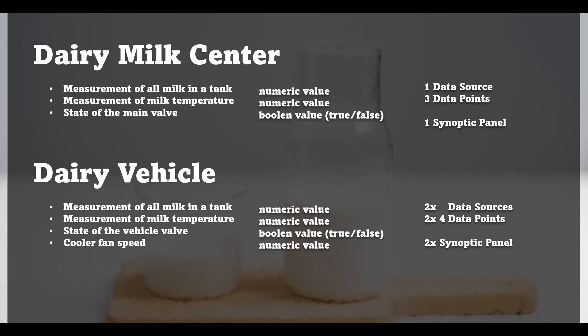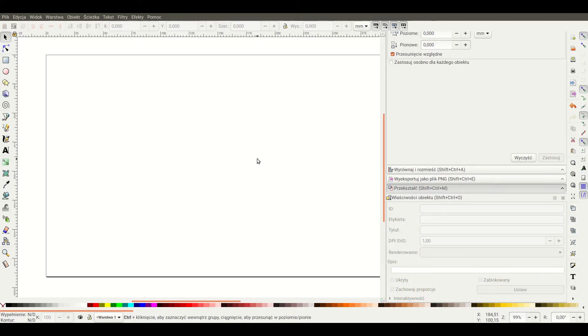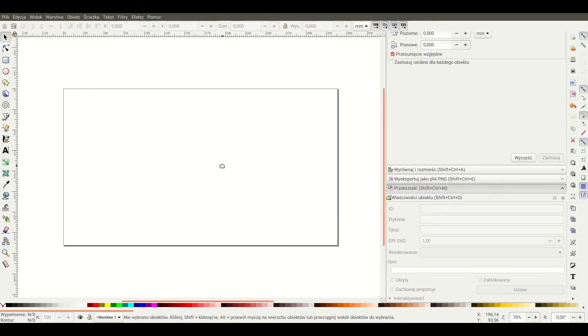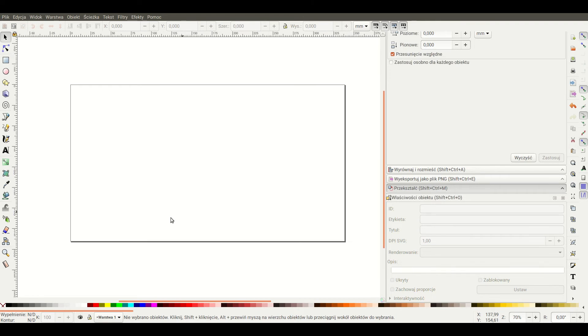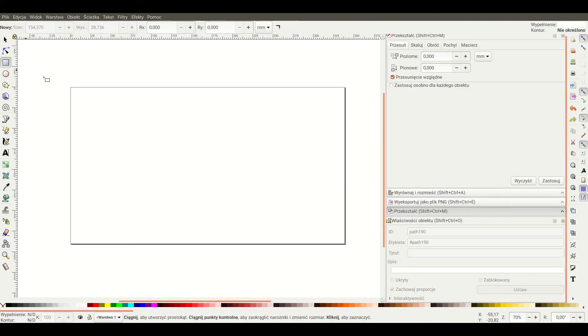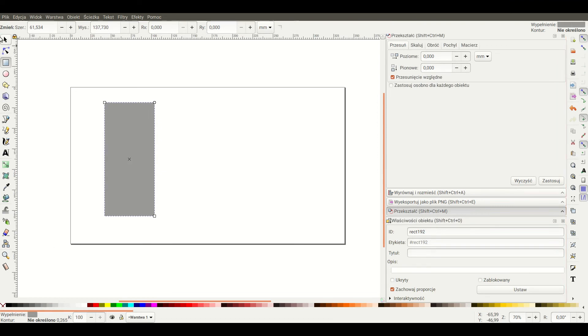Now we know the design of our system so we can move to the creation of synoptic panel graphics. To do that we can use an InScape application that is free to use so everyone can do it on his own. You can do the same thing using other vector graphic tool but you must remember about some requirements that must be met by your graphic. The elements you are designing must have proper names but don't worry I will show you how to do it soon.